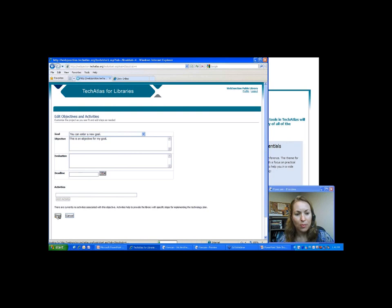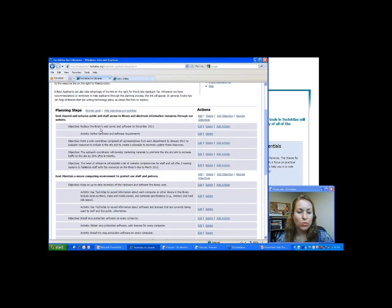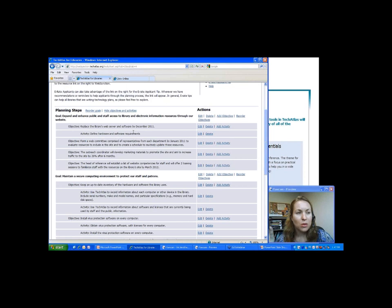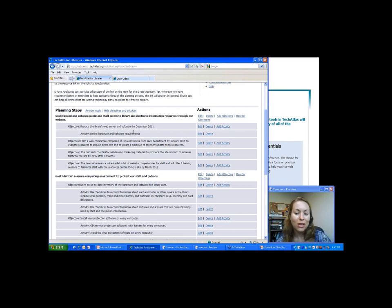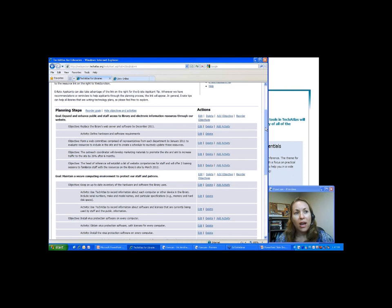One layer deeper is an activity level. It depends on what type of planner you are — a lot of people don't use the activity level because it's too detailed. But you can put in very specific tasks that need to be accomplished to achieve the goal. For example: 'Replace the library's web server and software by December 2011,' with an activity to define what that hardware and software looks like. One thing to remember about Tech Atlas is that it's kind of à la carte — you can take the pieces that are valuable to you and not worry about others.